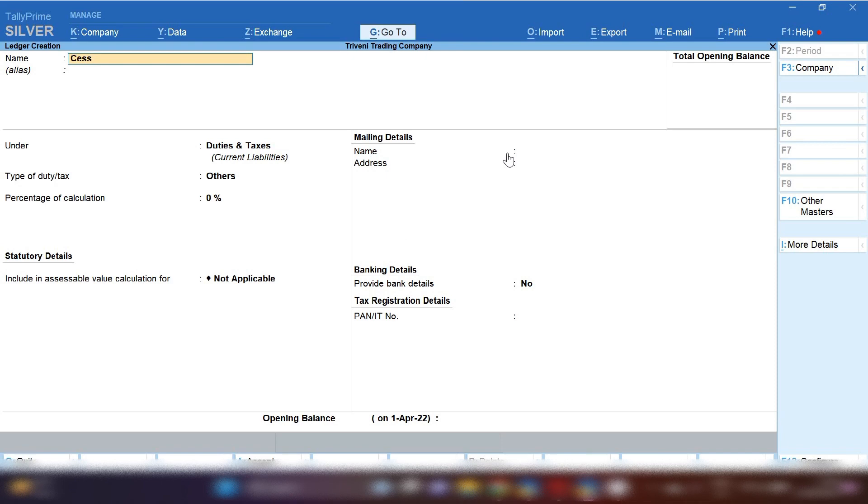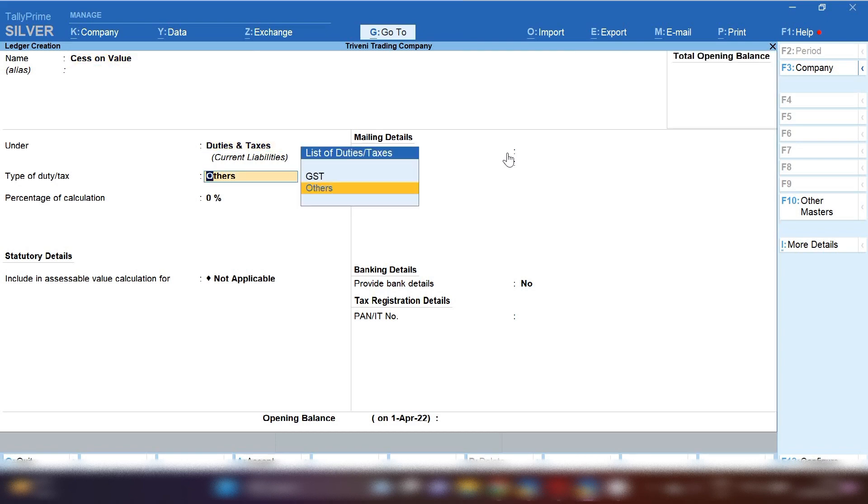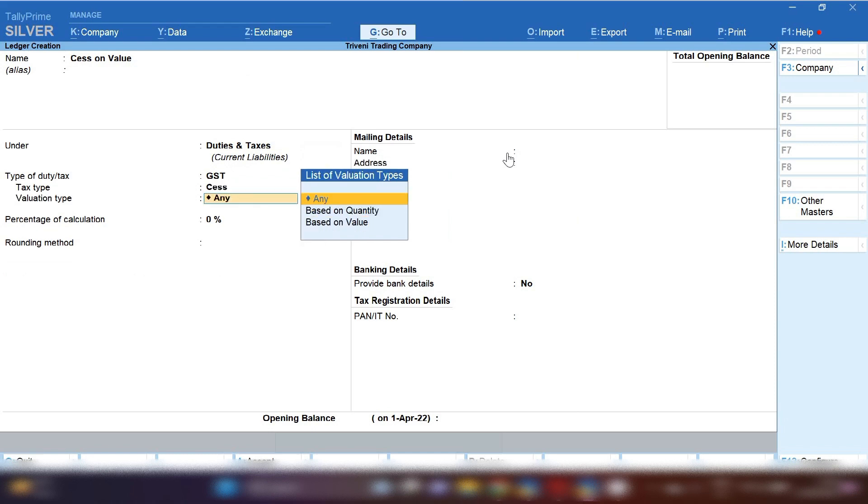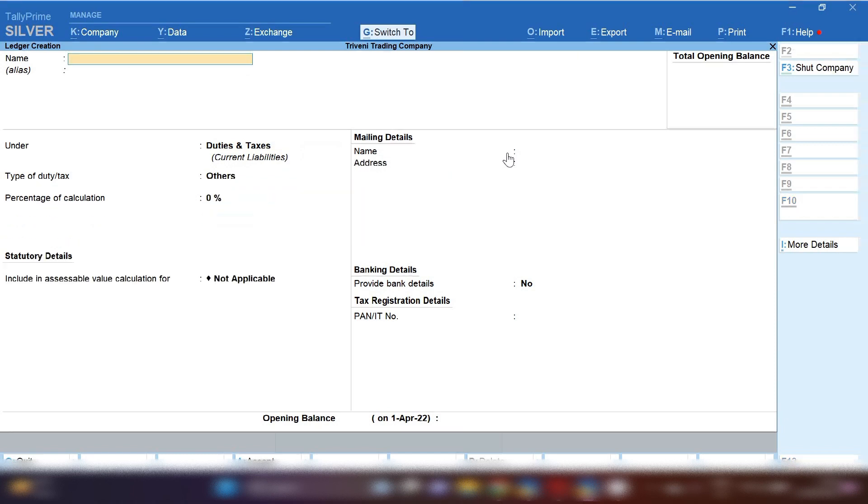Next we will create sales on value. If you want to create separately, you can create sales on value. Under group you have to select duties and taxes, and then select GST option. Then select sales option, and then based on value. In this way you can create sales on value, sales ledger in Tally Prime.